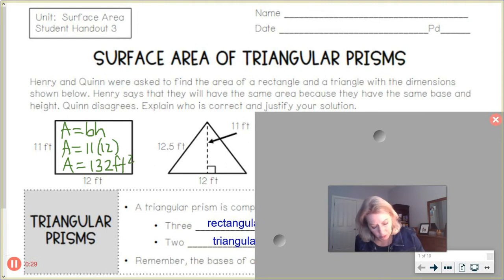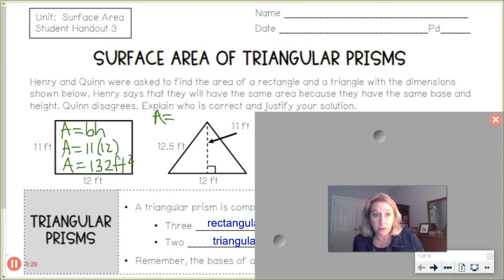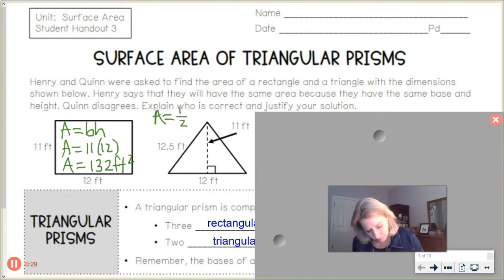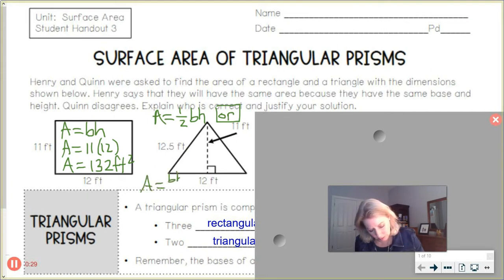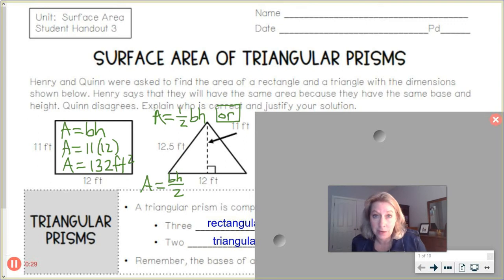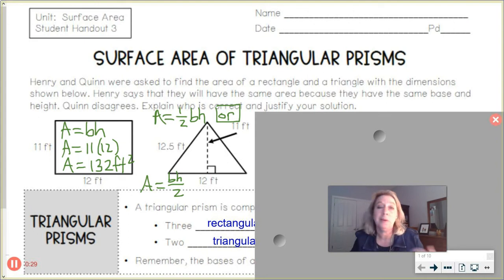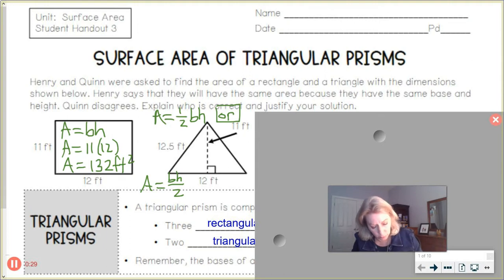With the area of a triangle, the formula is a little bit different — it's one half the area of a rectangle. So it's one half times base times height, or a lot of students like to write it as area equals base times height divided by 2. Multiplying by one half is the same as dividing by 2, because when you divide by 2 you're cutting it in half.